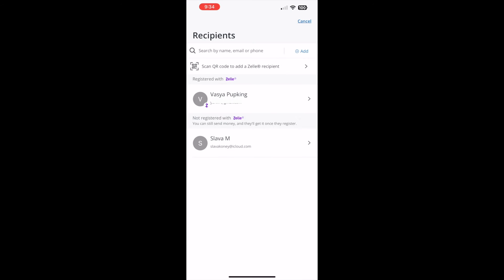On the recipient screen, you can see all your available recipients. Find the recipient you want to remove and tap on them.